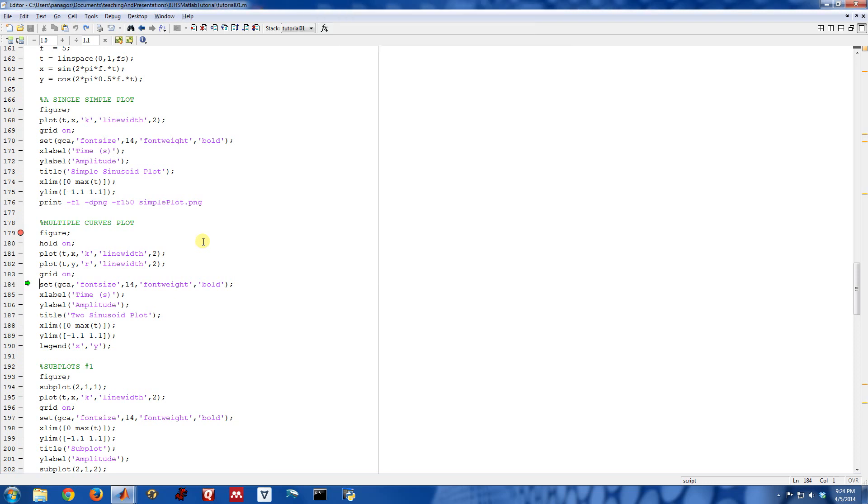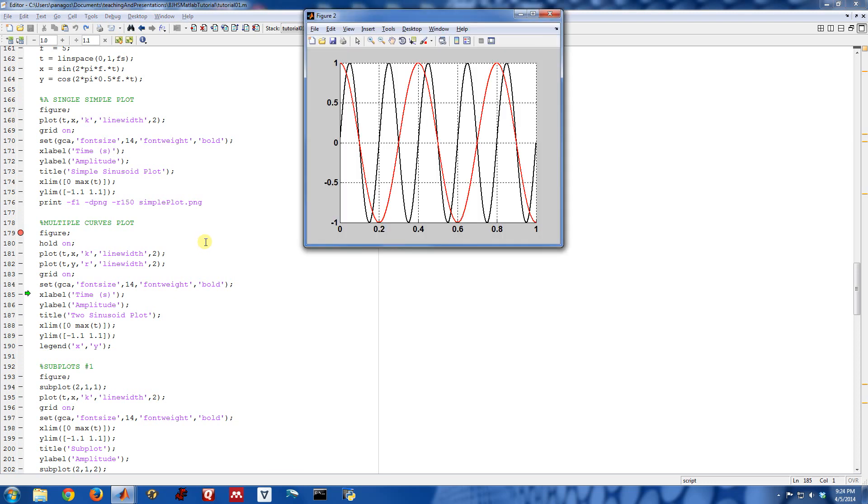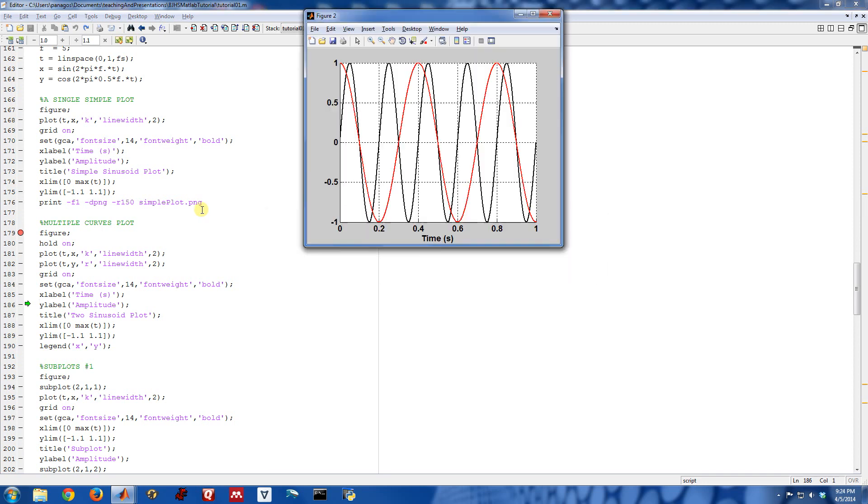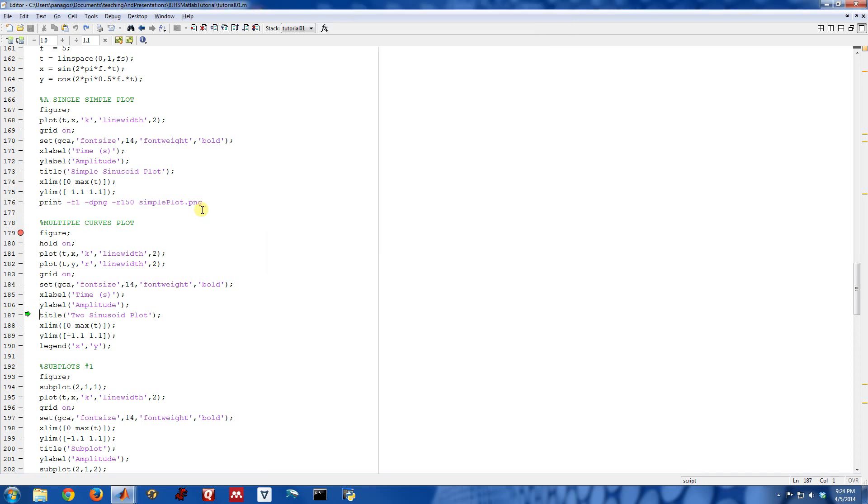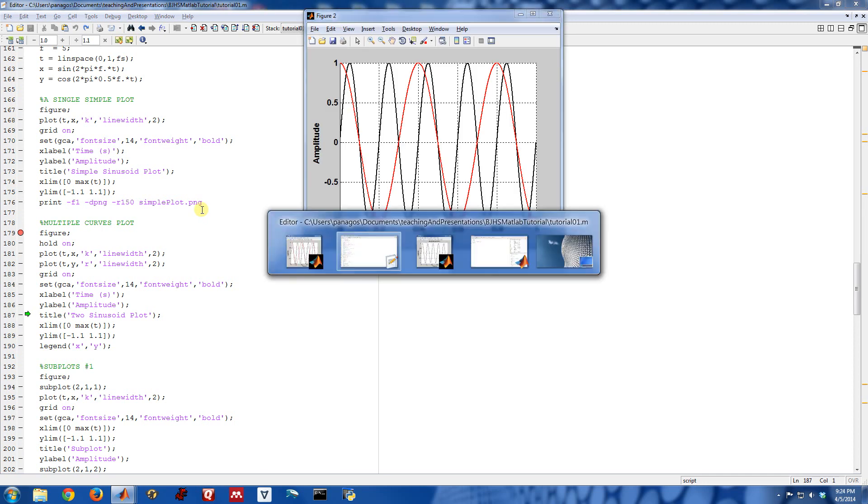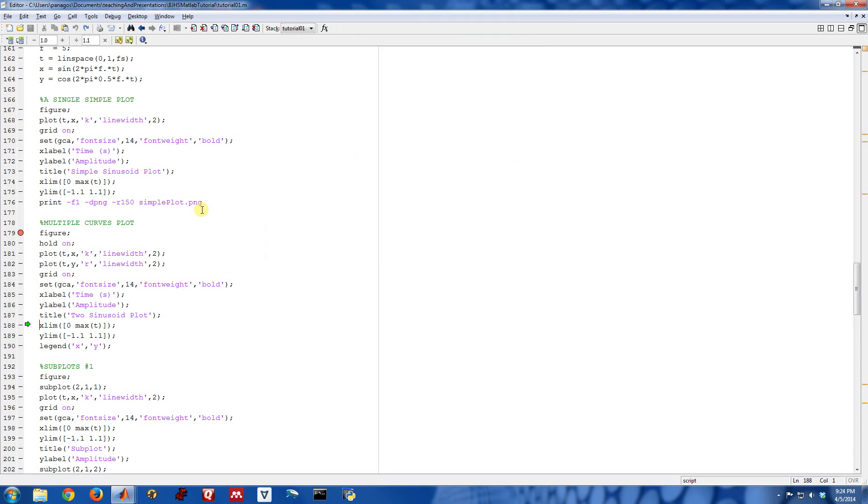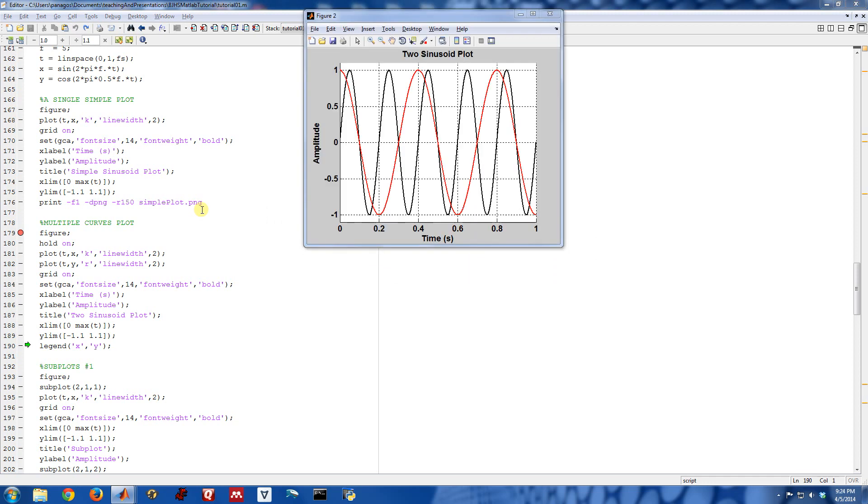Turning on the grid. Setting the axis to have bigger text and bold text. Labeling the x-axis. Labeling the y-axis. And then giving it a title. This one where's two sinusoids, so I said two sinusoids. Limiting how zoomed in we are on the x-axis and the y-axis.